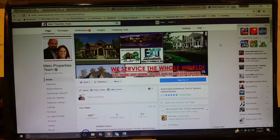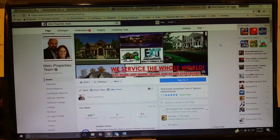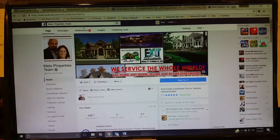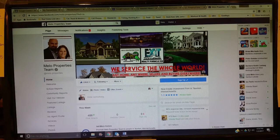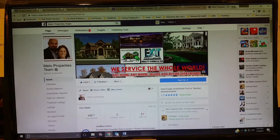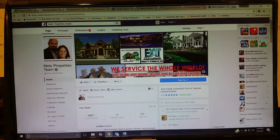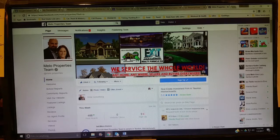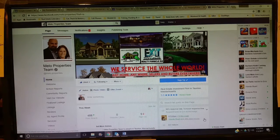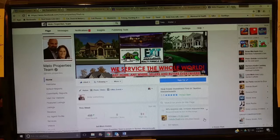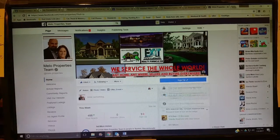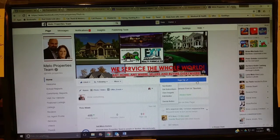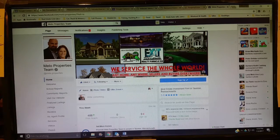If you type anywhere in the Facebook search dialog box and you type in Mello Properties or anything like that, M-E-L-O, something should pop up that'll get you to this page. One of the very first things that we have actually had for a while now is this little button that says sign up below the cover photo.